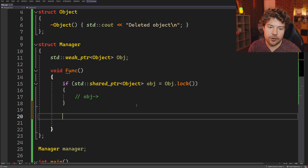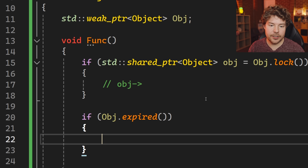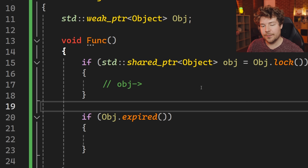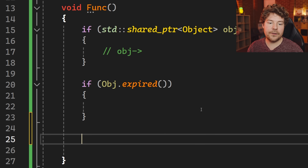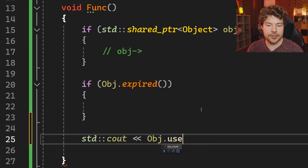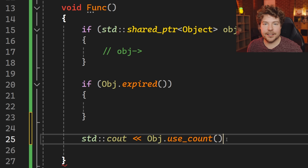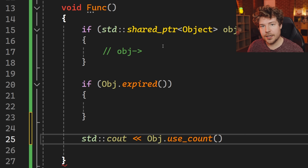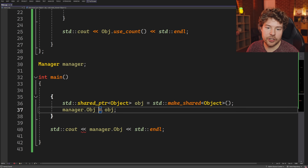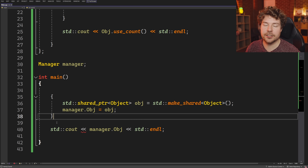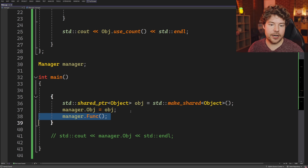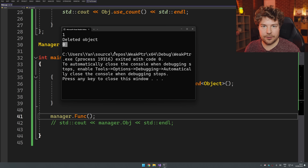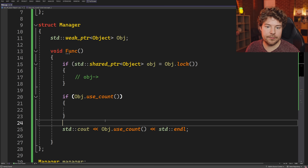If you just want to check whether the object is still valid without using it, you can call the expired() function, which tells you whether the object has been deleted. There's also use_count(), which gives you the reference count — how many places in your program are holding a strong reference to this object. So for example, if you call it before the shared pointer dies you'd see one, then after deletion you'd see zero. You could also use that as a validity check if you wanted to.